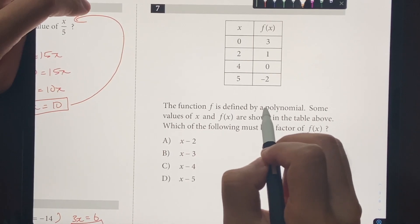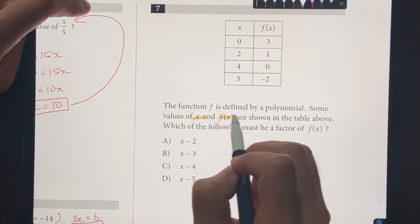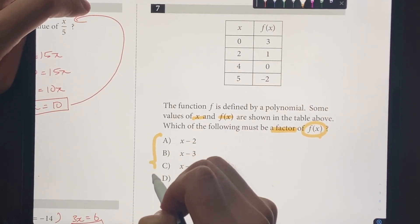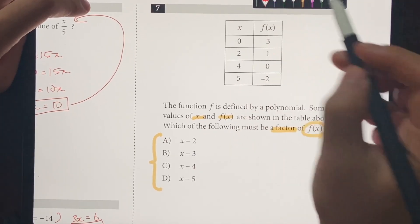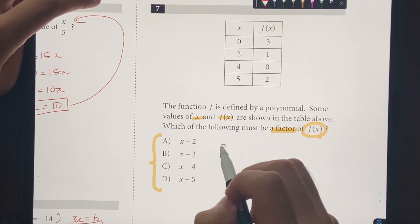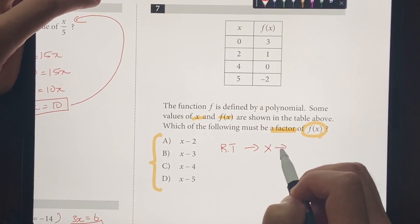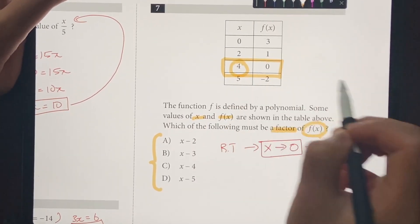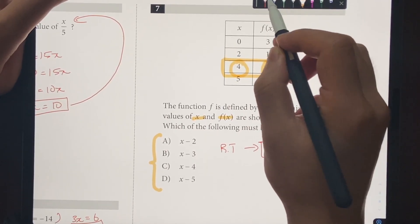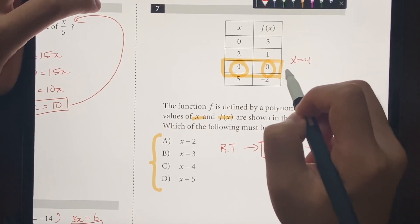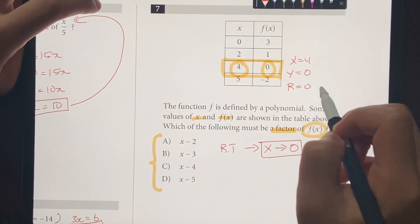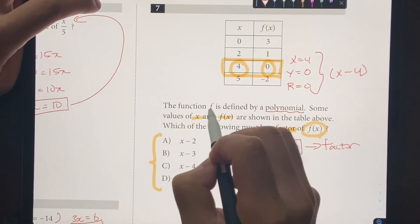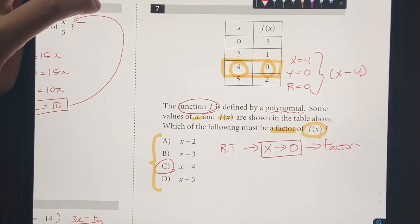Number 7: the function F is defined by a polynomial. Some values of X and F(X) are shown in the table. Which of the following must be a factor of F(X)? We use the remainder theorem — whatever value of X makes F(X) equal to 0 tells us a factor. From the table, when X equals 4, F(X) equals 0. This means the remainder is 0, so X minus 4 is a factor. The answer is choice C. If unsure, review synthetic division and the remainder theorem.